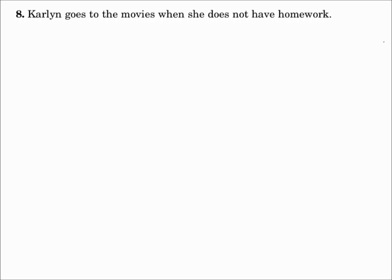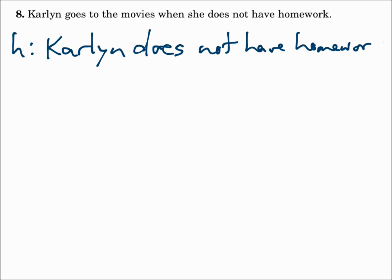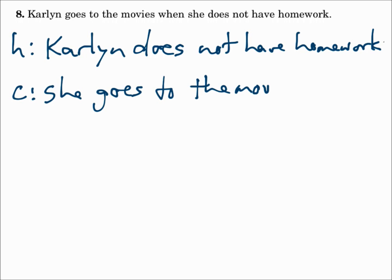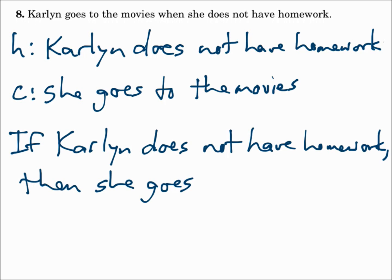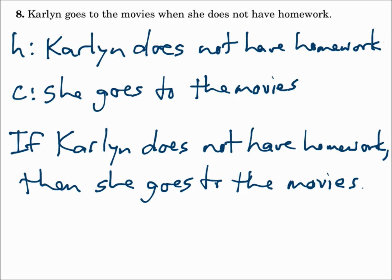Number eight: Carlin goes to the movies when she does not have homework. Be careful here — does she go to the movies because she does not have homework, or does she not have homework because she goes to the movies? Whatever makes sense after 'because' is the conclusion. She goes to the movies because she does not have homework. So the hypothesis is: she does not have homework. The conclusion: she goes to the movies. If-then form: if Carlin does not have homework, then she goes to the movies. This one looks like it's written backwards — just think of what has to happen first, and what happens because of it.